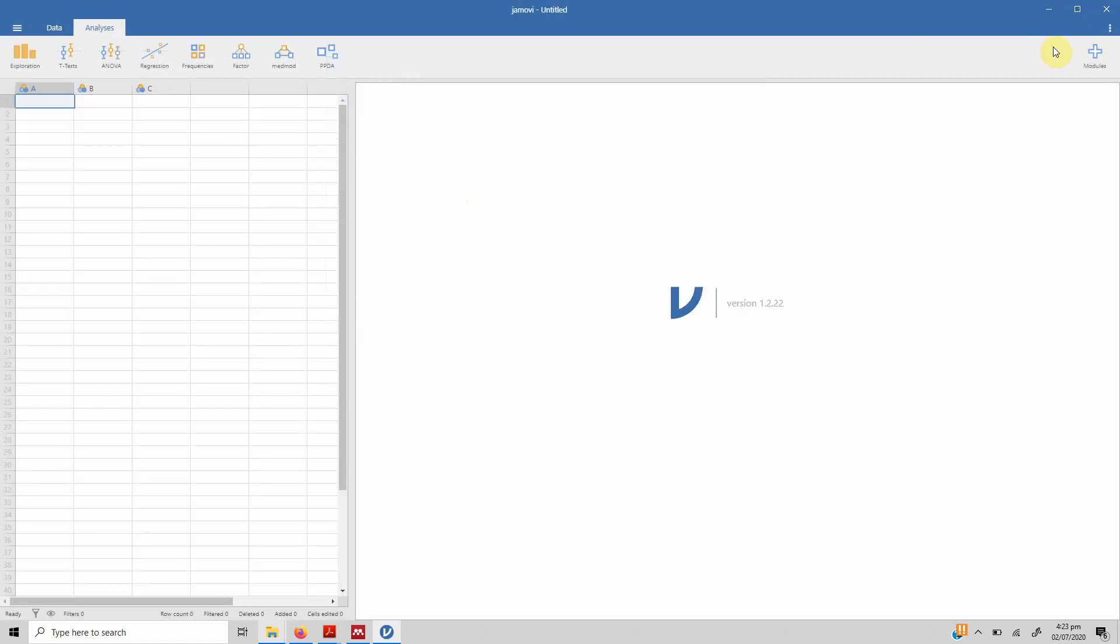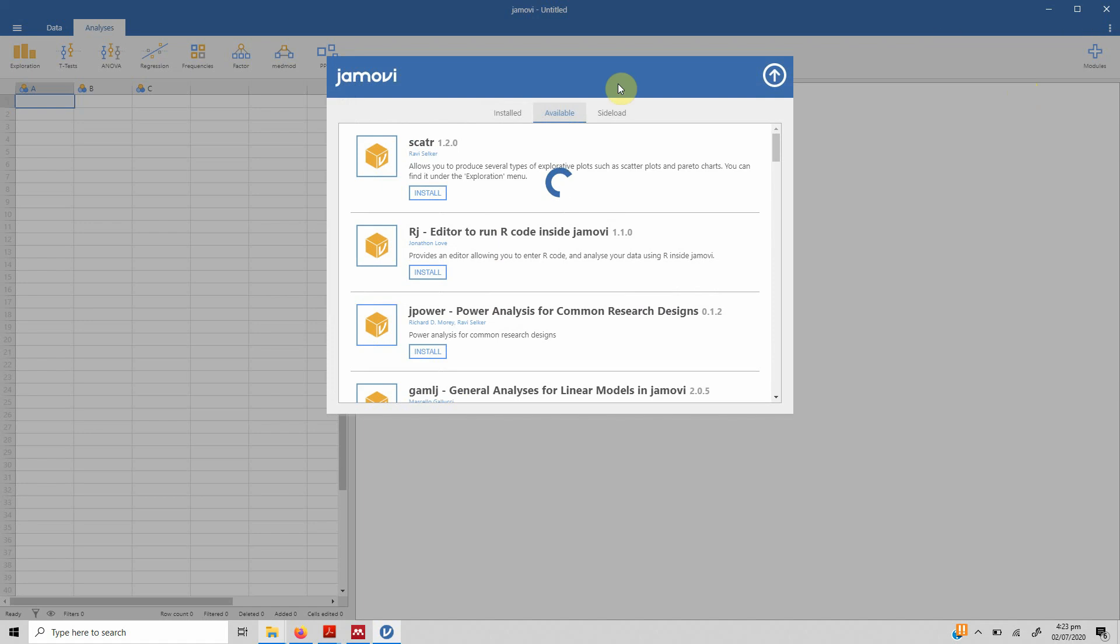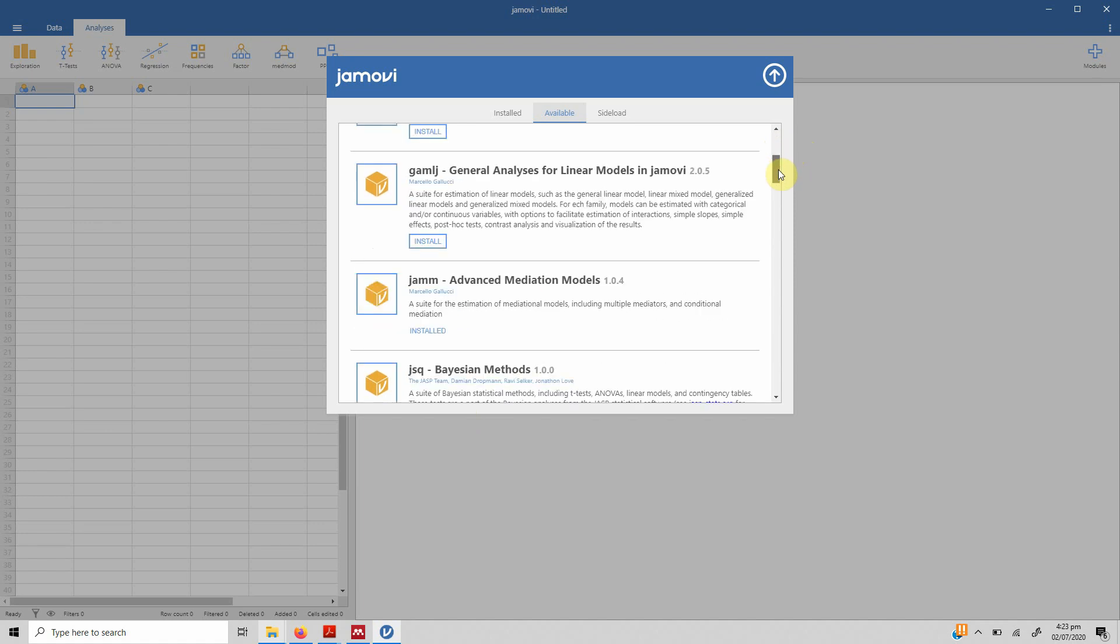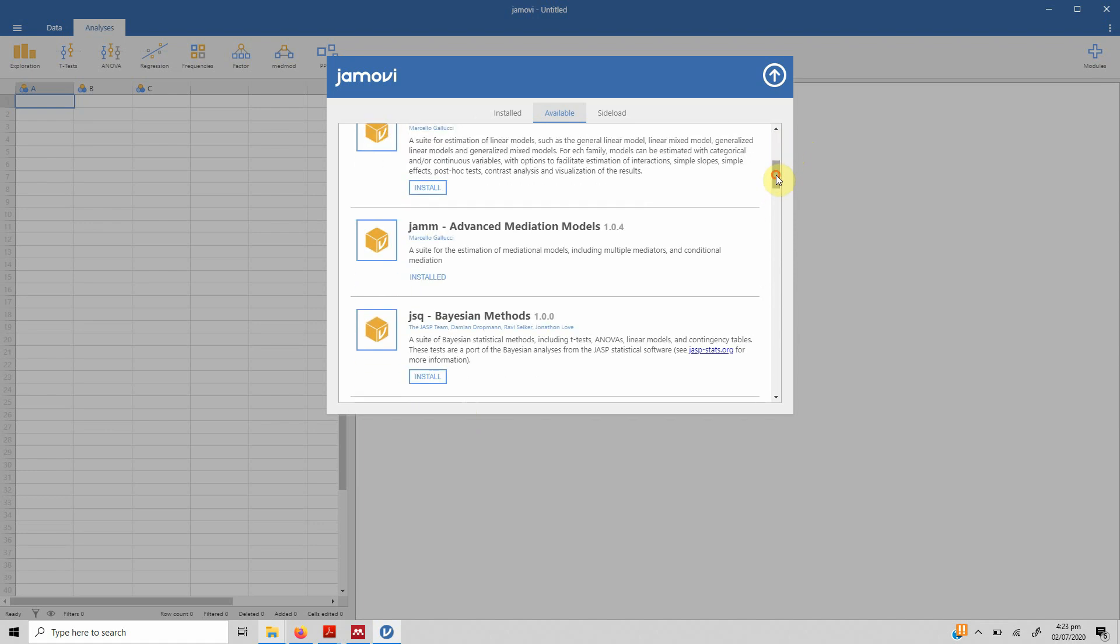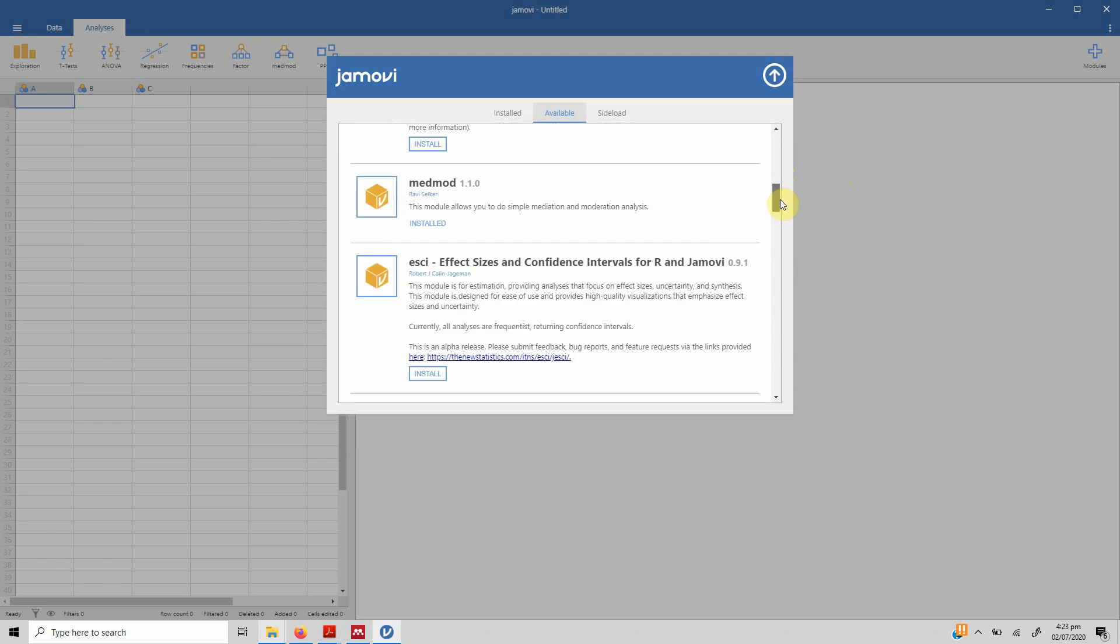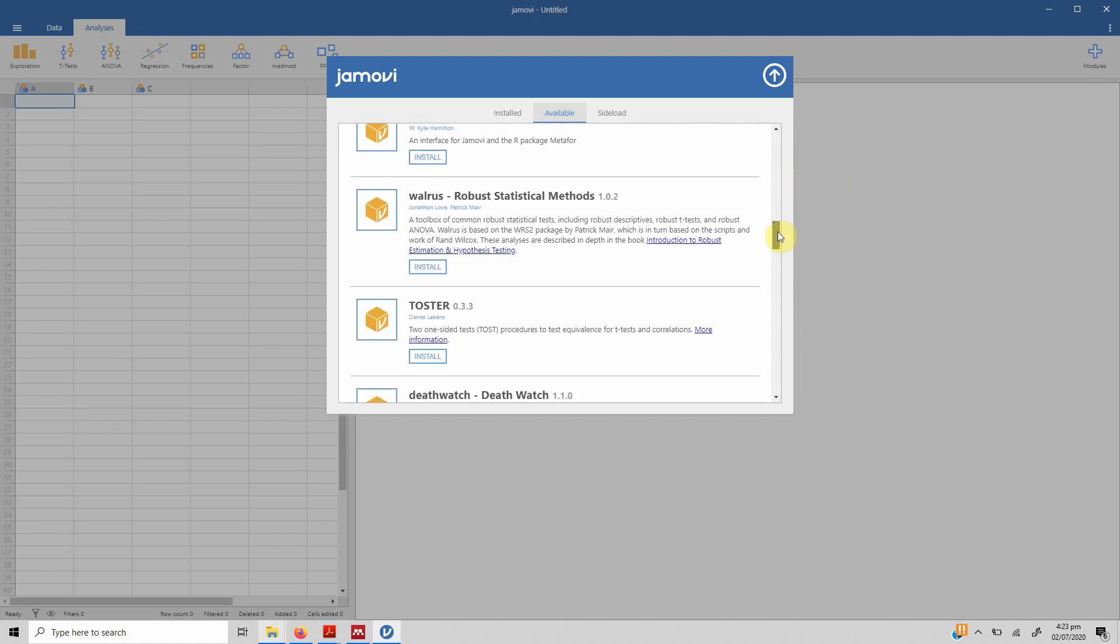If you want to add more modules, just go to the module library. Here are a number of different modules that are available. You can do power analysis using G-Power, you can have an R editor to run R code, you can have a number of different modules that you can use. I've already got this mediation model. A number of modules are already installed and you can look into it, whatever fits your requirements.